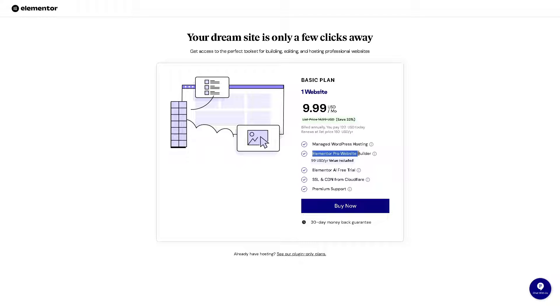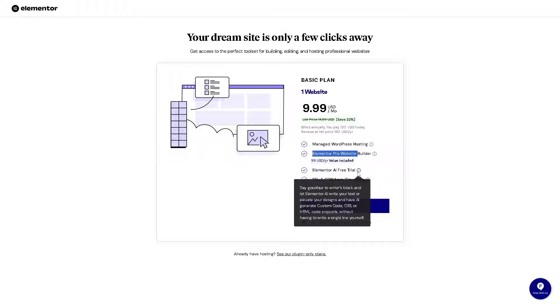Now let me tell you that if you have the Elementor Pro for website builder you can customize every part of your website because they have a thing called the theme builder wherein you have a single post templates, archive pages, once again giving you complete control over your site's design. And the Elementor AI are on free trial of course, terms and conditions apply right here.